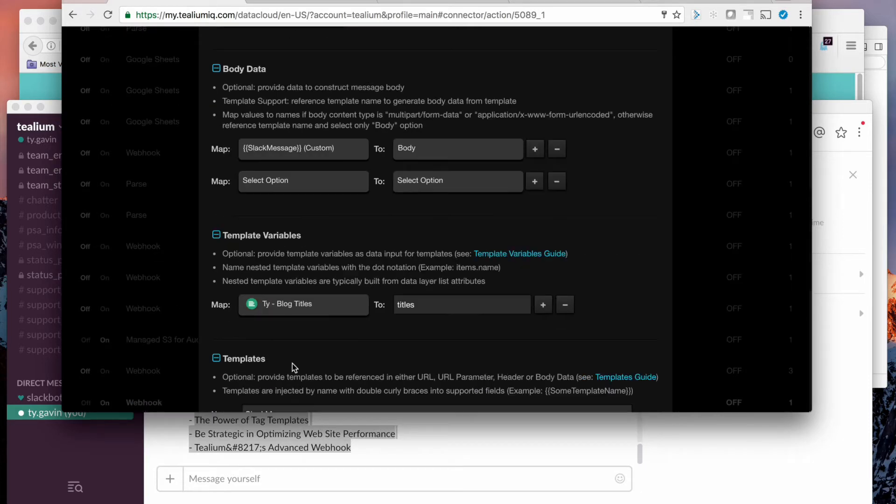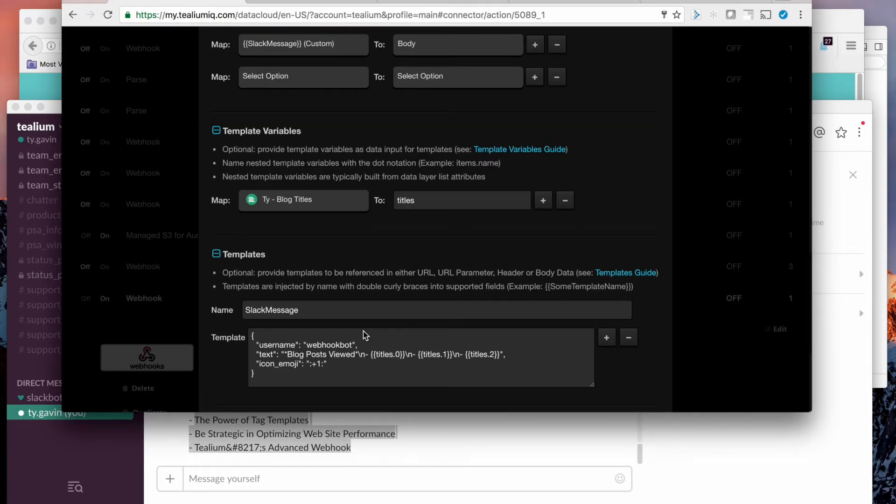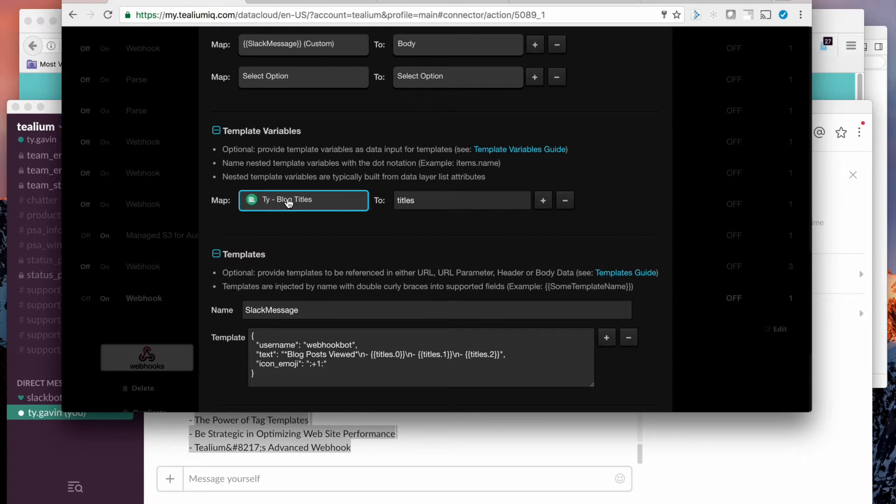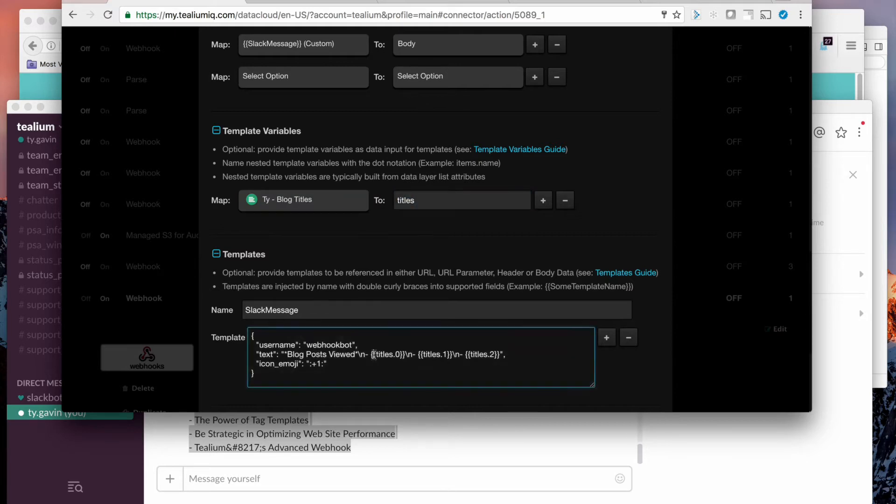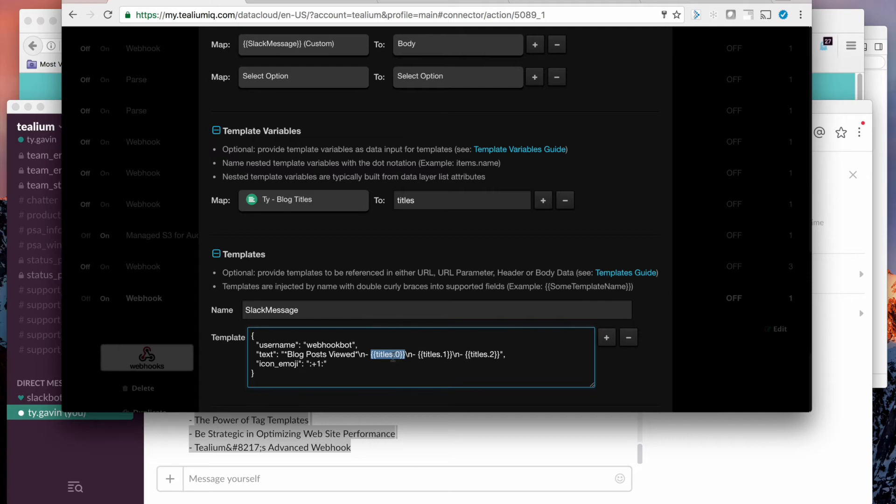And this is the actual message that gets posted. I'm mapping a collection of the titles read into this titles variable. And that's what I use here in the JSON. So this is a handlebar style substitution. So the last three items in titles are 0, 1, and 2. The programmers start with 0.